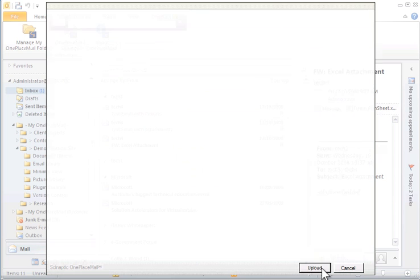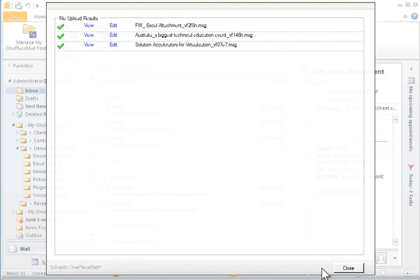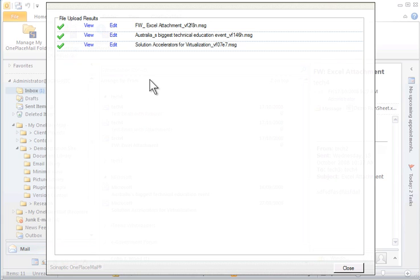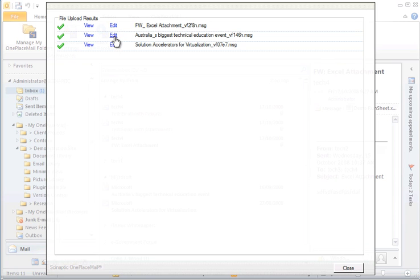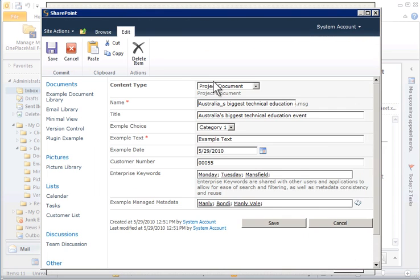The emails are now transferred to SharePoint, saved in their native .msg format, with all the automatically captured email attributes and additional column information we have just entered during the upload process. The Upload Results window now displays the results of the upload process. We can also view or edit any of the items to perform any post-upload actions, such as starting a workflow or completing further column information.